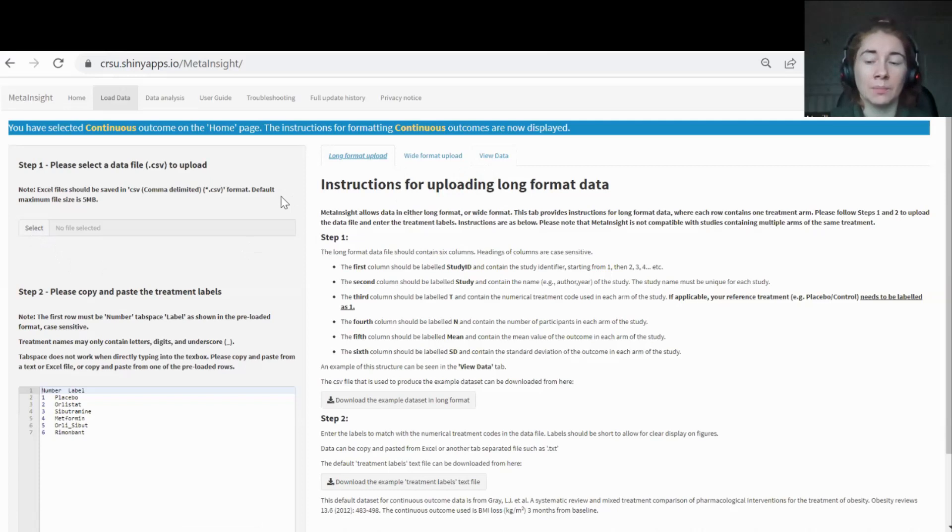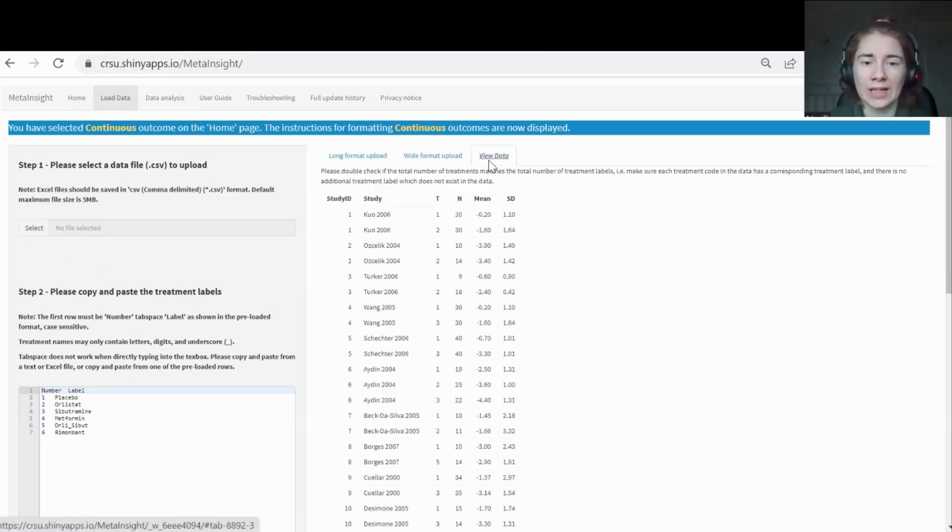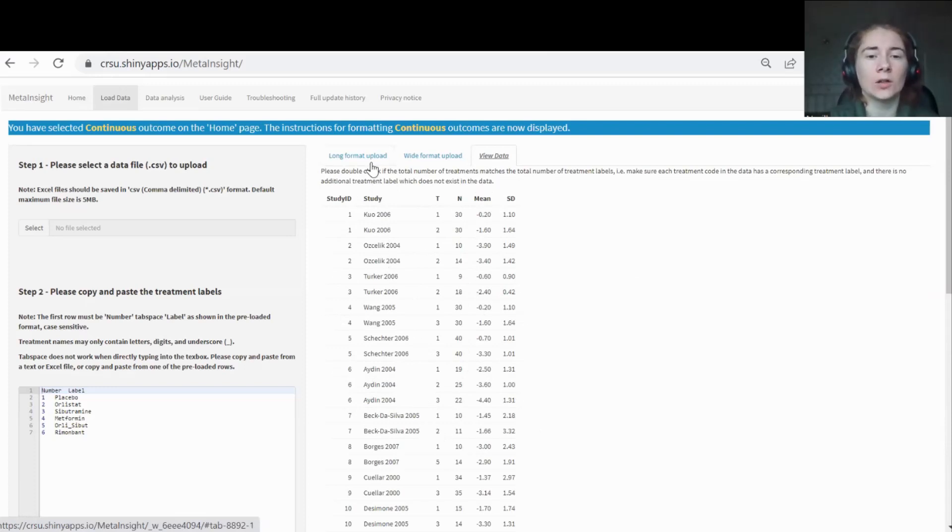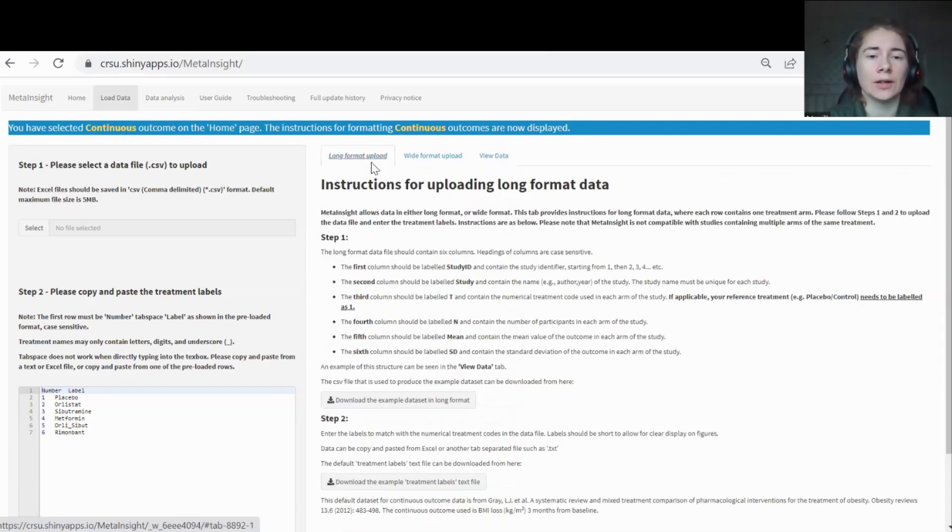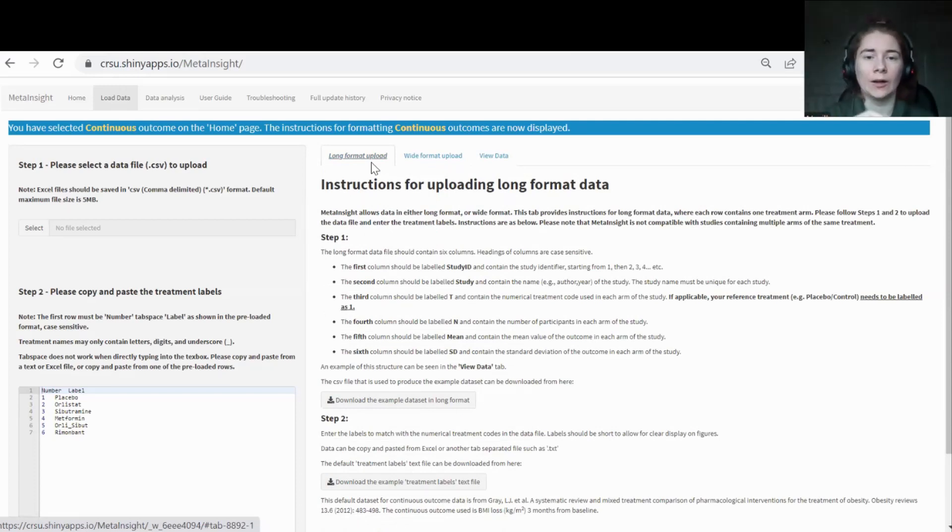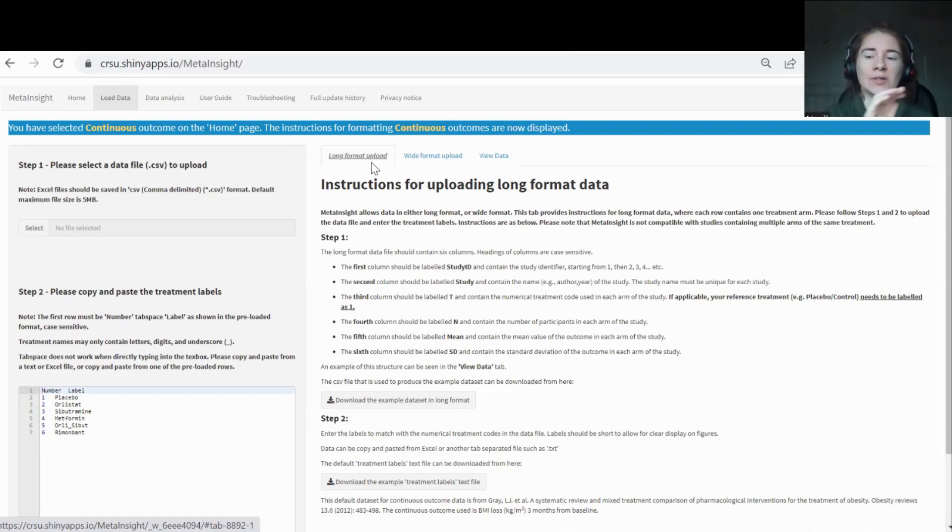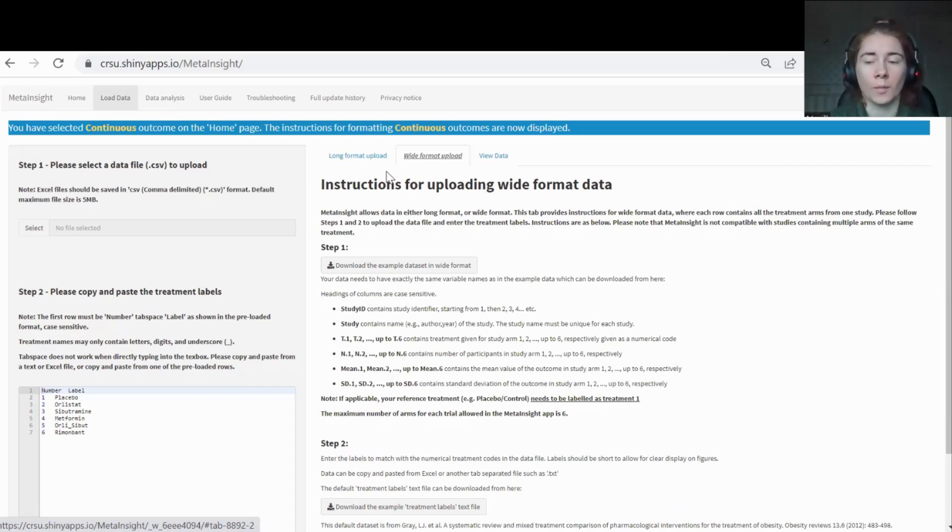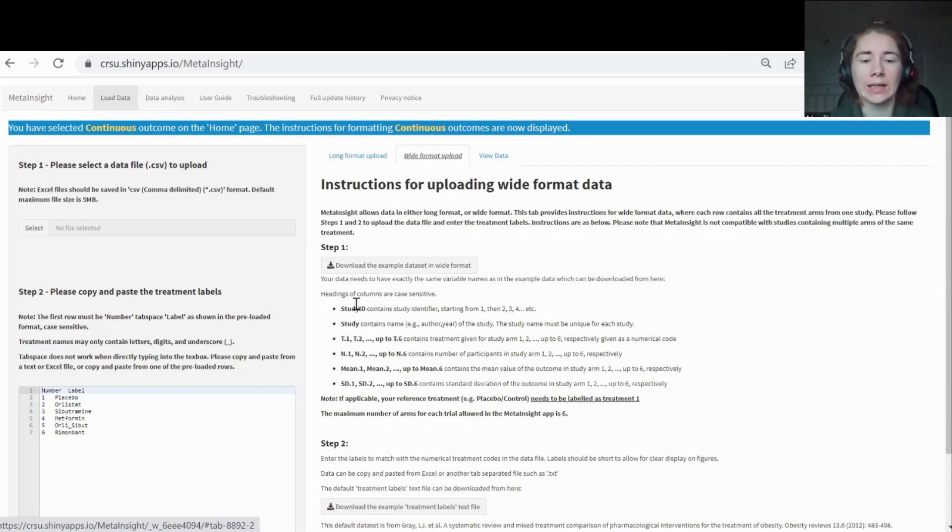MetaInsight also has inbuilt data. So if you want to play with that first, that's fine. When you click the view data, you can see here at the moment we're looking at the inbuilt data. Once you load your own data set, you should then be able to see that data set there. There's two options for loading the data. You can do it in long format or wide format. Long format is where each row of data represents each treatment arm in a study, whereas wide format is where each row in the data set represents each study. There's more columns for each treatment arm. If you just follow the instructions, whichever format you want to go with, make sure that the columns are titled the way that we've specified, then hopefully you shouldn't run into any errors.